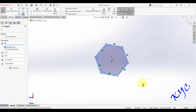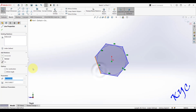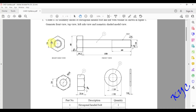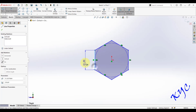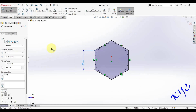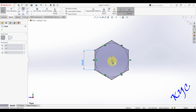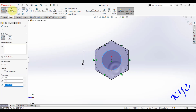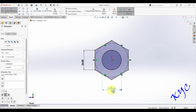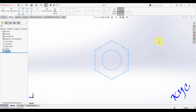Draw an approximate hexagon, then select one side and make it vertical, as seen in the side view. Apply a smart dimension of 24 mm to that side. Next, draw a circle and dimension it as 24 mm for the nominal diameter. Then exit the sketch plane.